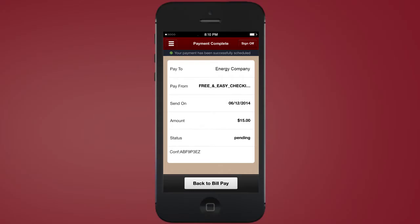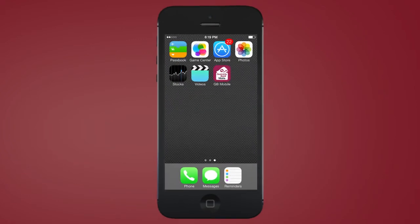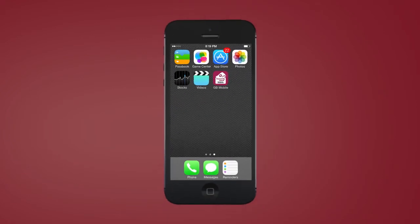Once you have completed your mobile banking session, make sure to click the sign out button to ensure you have successfully and securely exited the app.